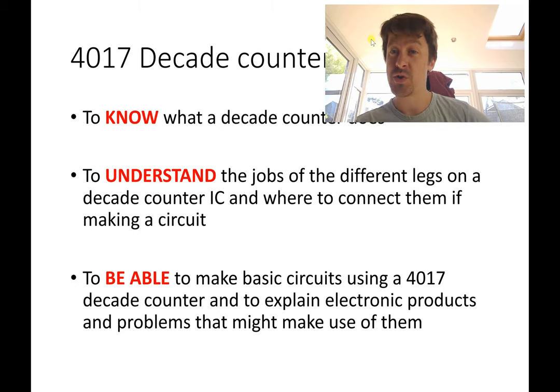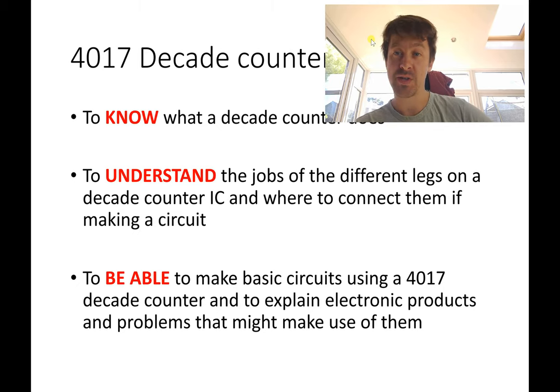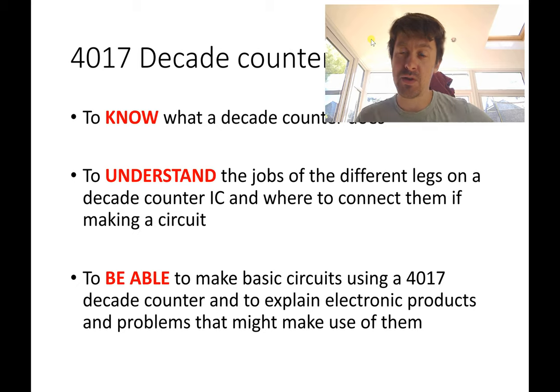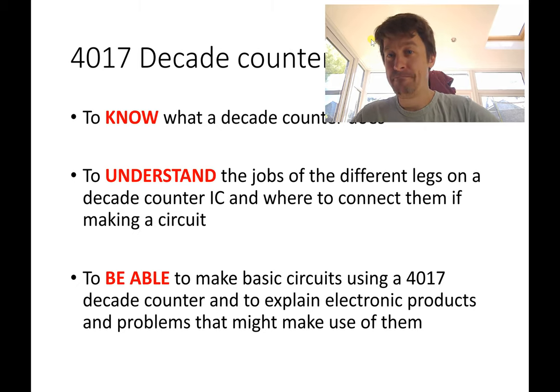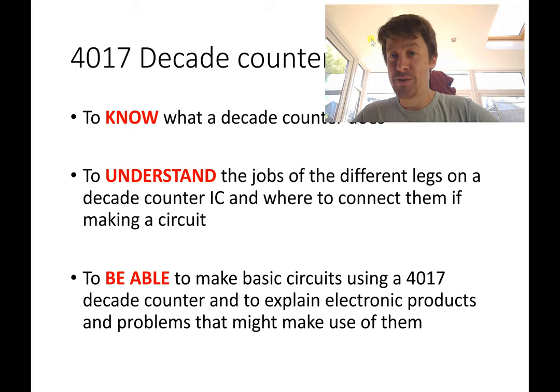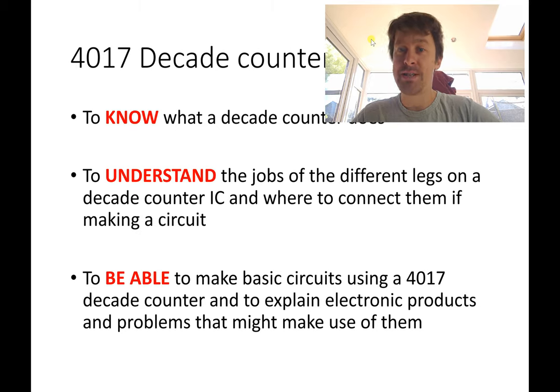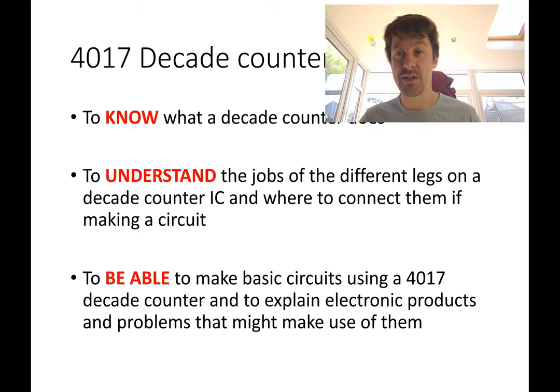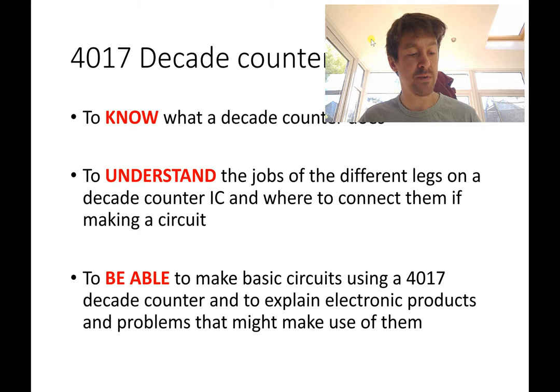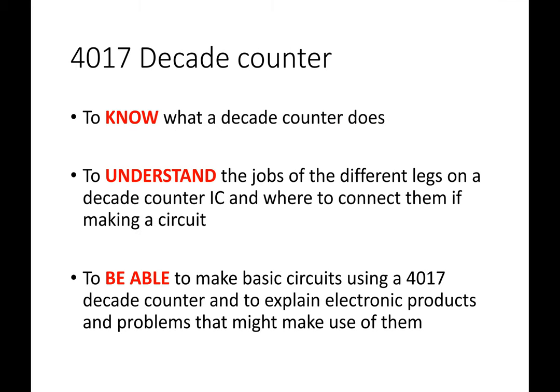Thanks to Josh in year nine who was the only one who thanked me on Thank A Teacher Day. Thank you, Josh. I appreciate it, mate. Anyway, decade counters. Let's learn about those. Get rid of my face. That's better for everybody.